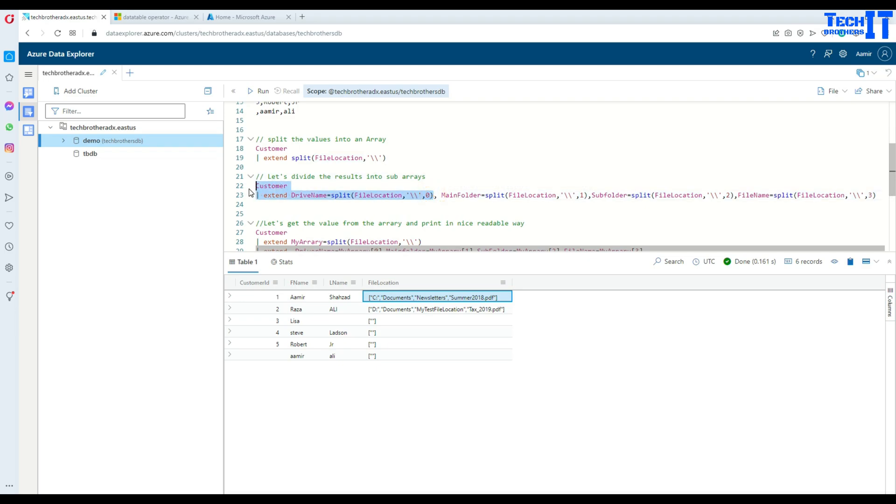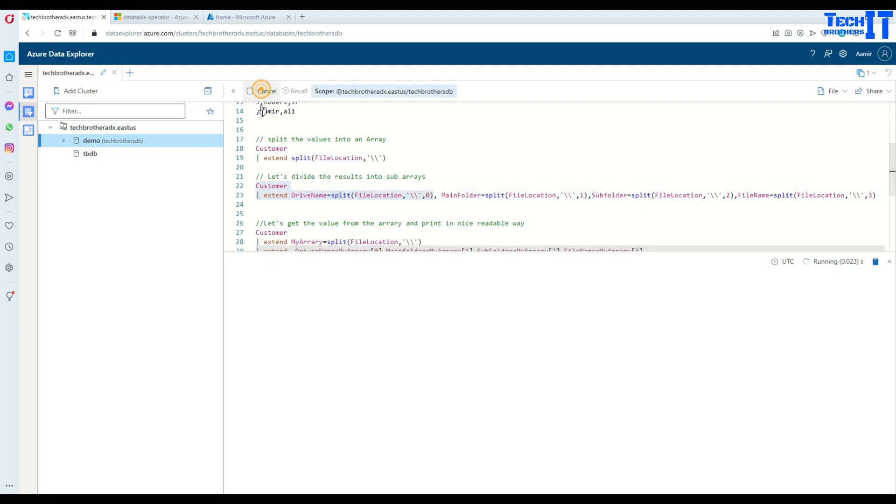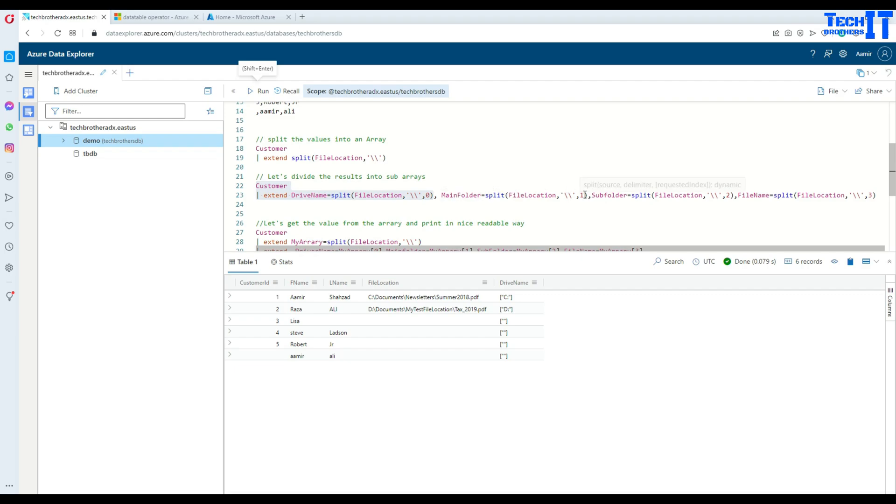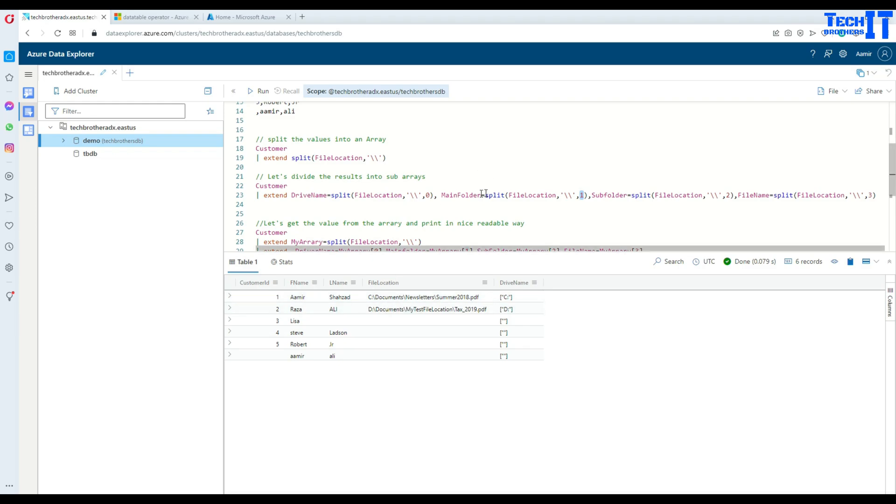C colon, D colon, and then this is blank. Now I can go for the next one, the second value from here. That's our documents. So I can split this and use the file location again. And in this case, I would like to get the second value from those values and have that as an array as well.